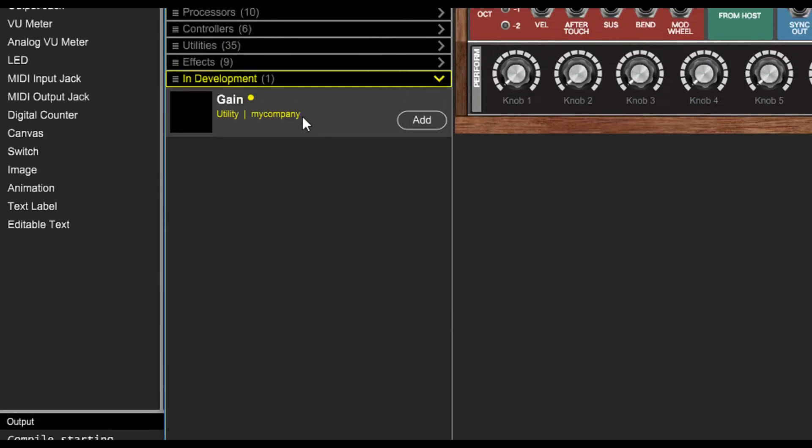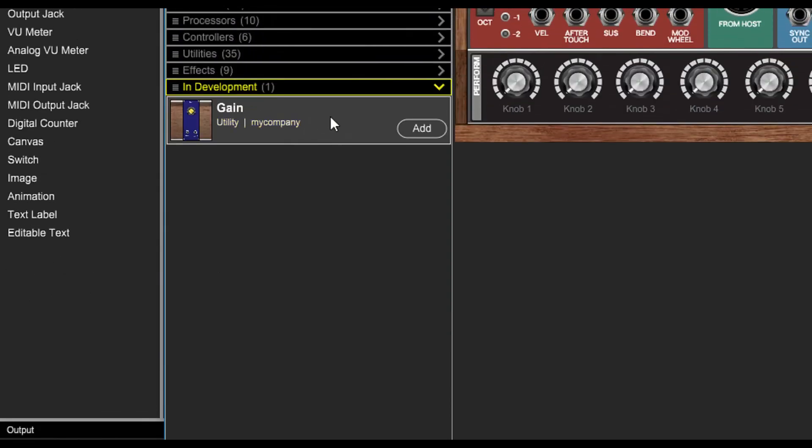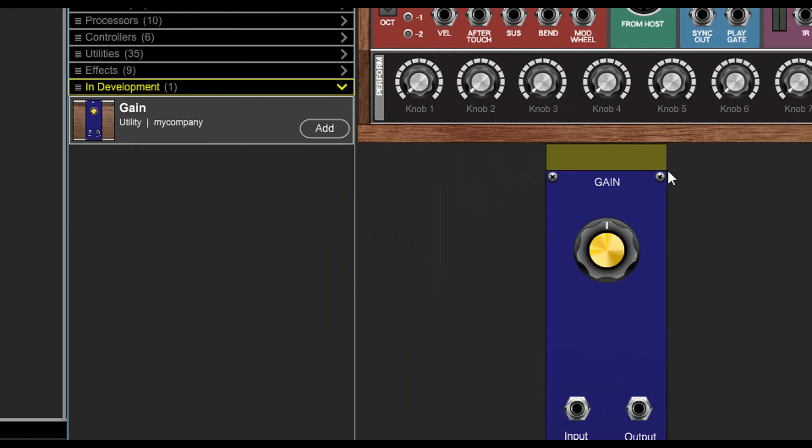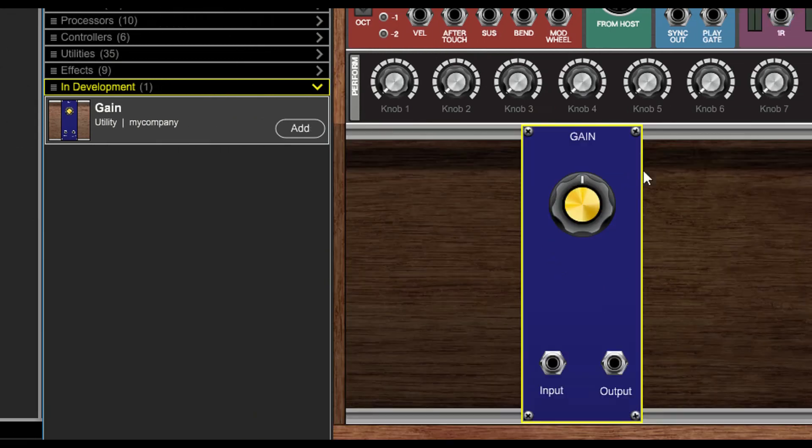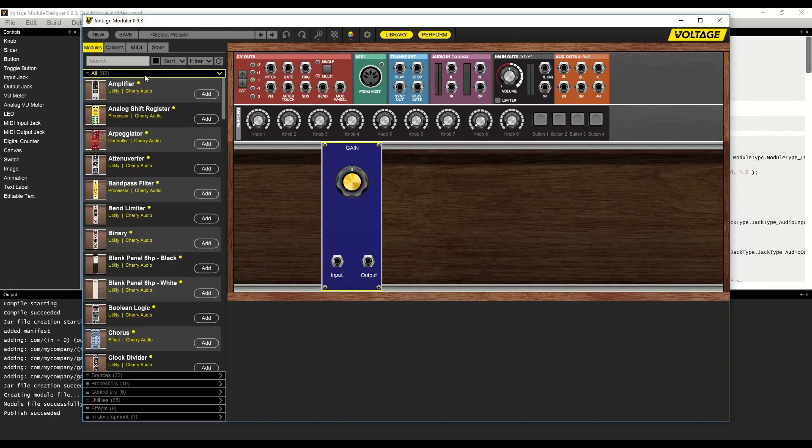There it is, the gain module from my company. We'll drag that module into our project and it will show up and work just like any other module.